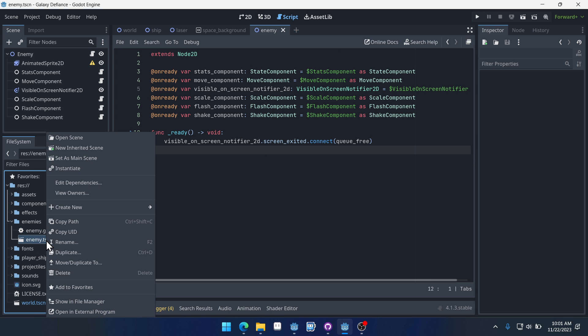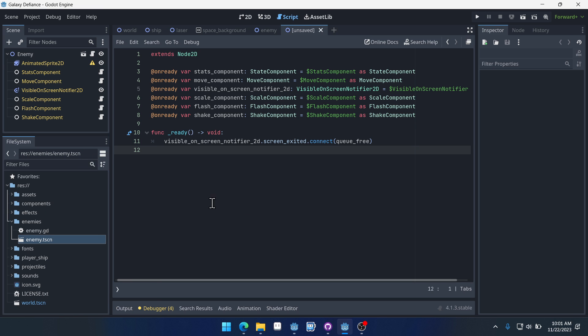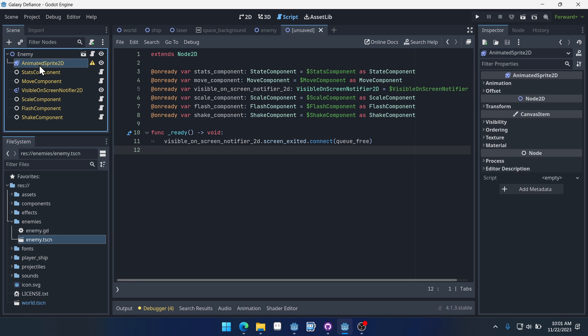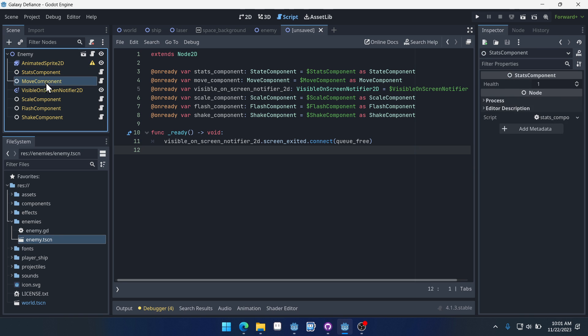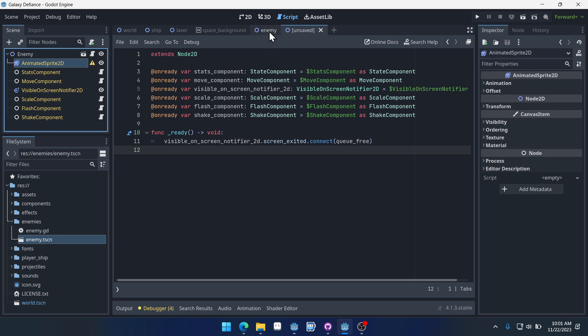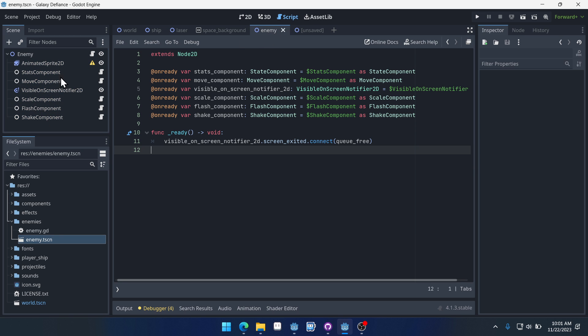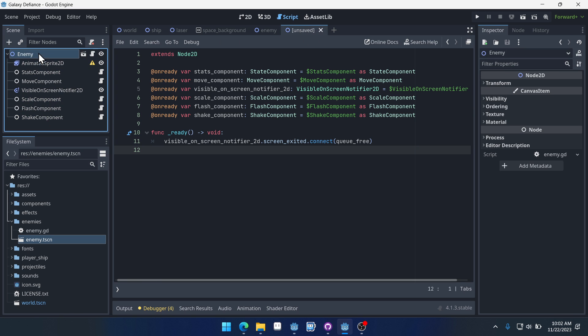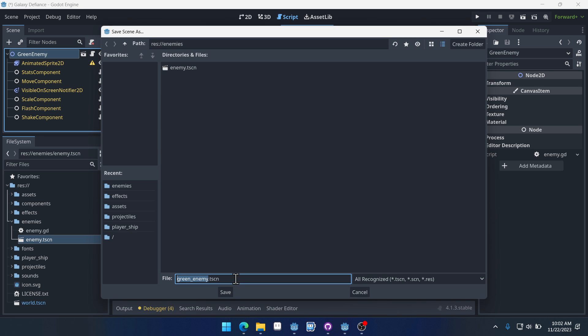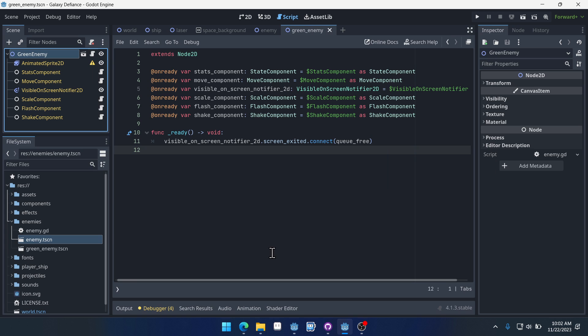Now that we've set up this basic enemy scene, this enemy template, we can right click on it and we can select new inherited scene. And what this will do is it will create a new scene that inherits from enemy. And look, see all these yellow nodes here. All of these nodes are inherited from this enemy scene. So let's call this new one green enemy and we'll save it inside of enemies. Now I have this green enemy scene.